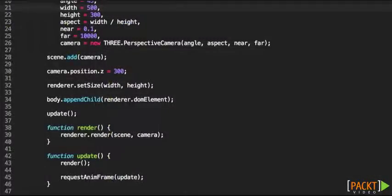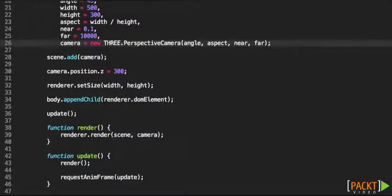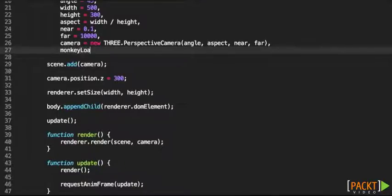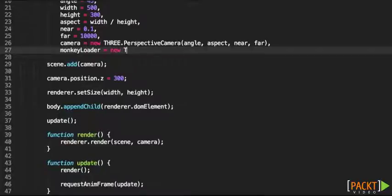I have already exported mine, so I'm going to be using it here. I'm going to be creating our SceneLoader, so I'm going to be calling it MonkeyLoader. That's new THREE.SceneLoader.